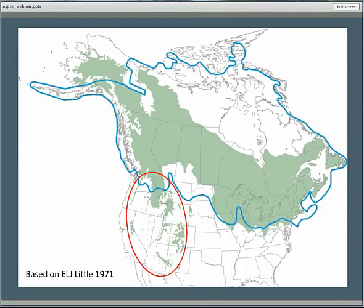You've all seen versions of this range map. Aspen has a huge geographic range, coast to coast, from essentially the Arctic Circle to Mexico. When you combine the range of tremuloides with very closely related aspen species in Europe and Asia, it's a global distribution. We're going to be focusing on western aspen — the red polygon here is our area of focus today.